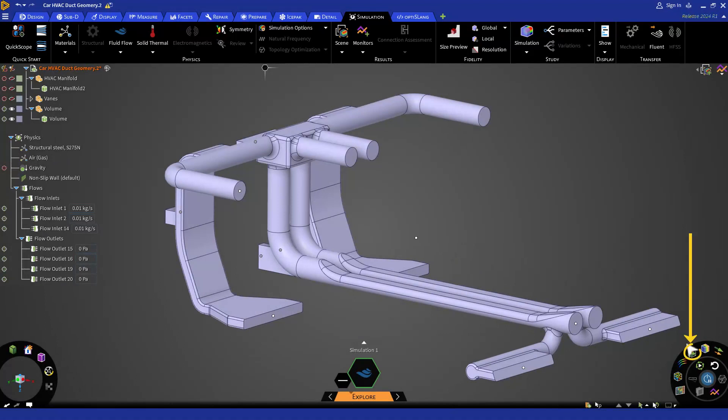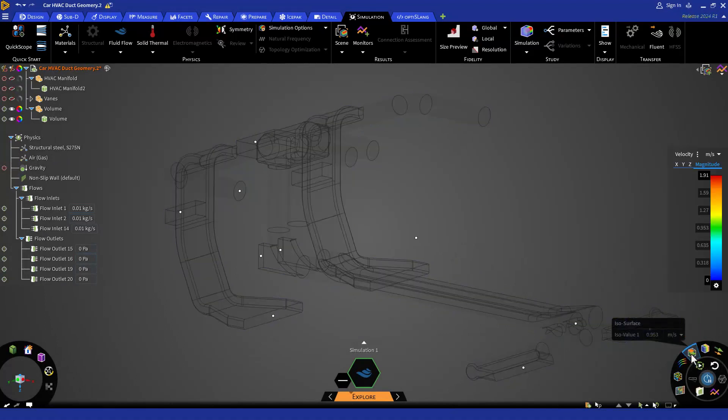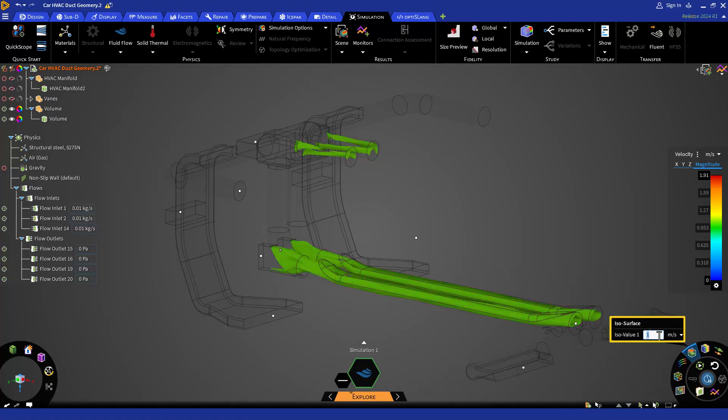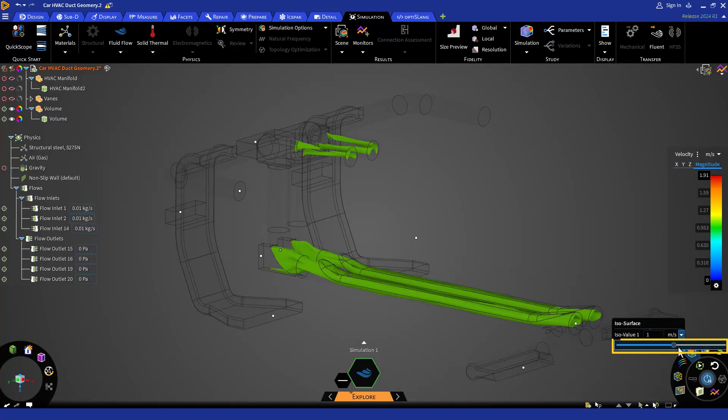Next, click on the ISO surface icon. ISO surfaces allows us to visualize a specific constant value of a scalar variable. They can be used to visualize properties such as velocity, pressure or temperature in 3D space. In our submenu here, you can set the ISO value by entering any constant value and then hitting enter on your keyboard. You can also do the same with the provided slider bar.